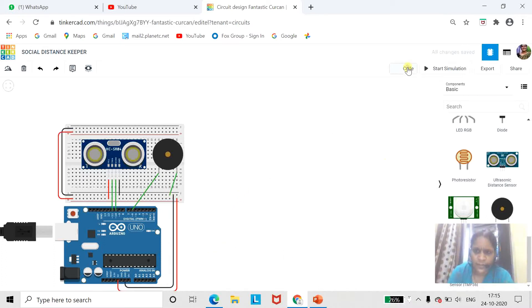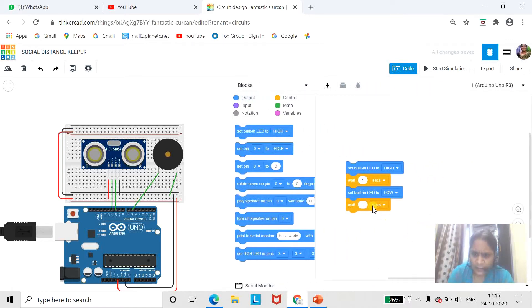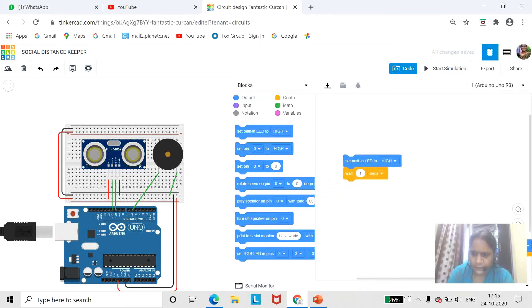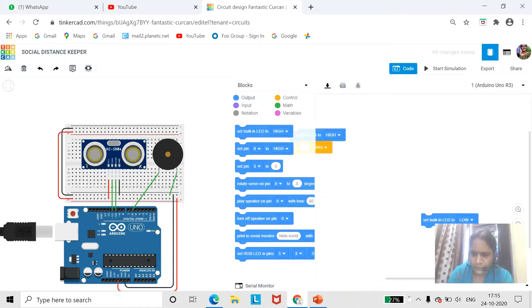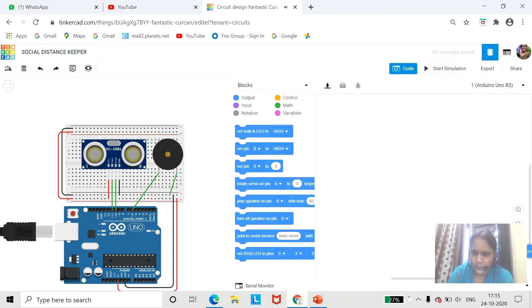Now for coding, click on code. Whatever previous code is available, we will delete it. The previous blocks have been deleted.